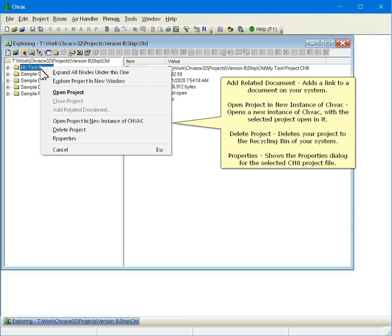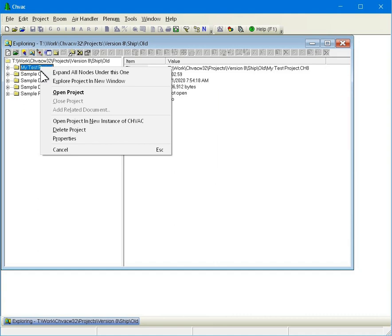Open Project in New Instance of CHVAC opens a new instance of CHVAC with the selected project open in it. Delete Project deletes your project to the recycling bin of your system. Properties shows the Properties dialog for the selected CH8 project file.